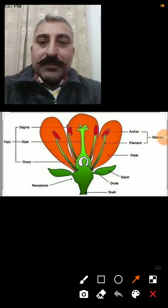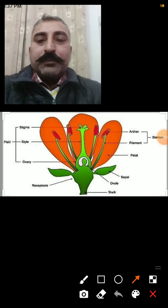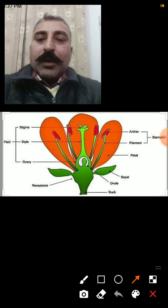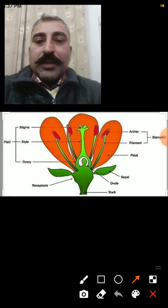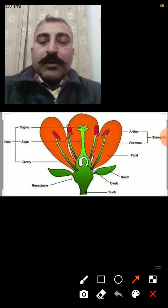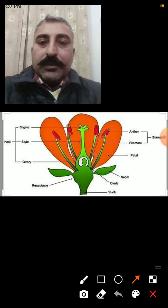Dear students, very good morning to all of you. I am Devinder Singh Chahal, Science Master, Government High School, Shergad, District Fazilka.